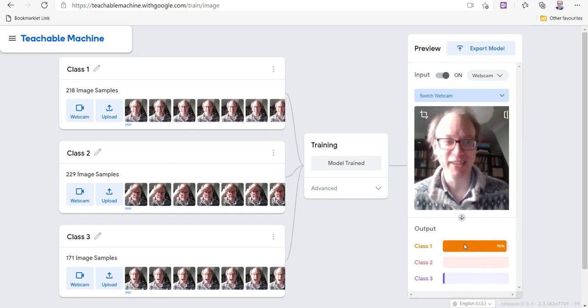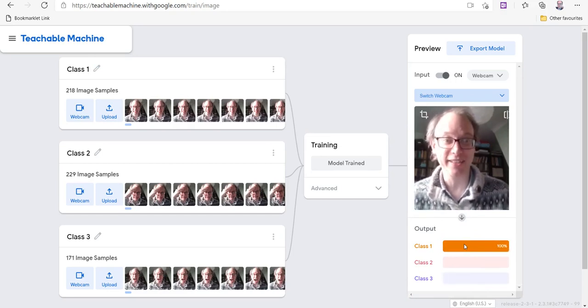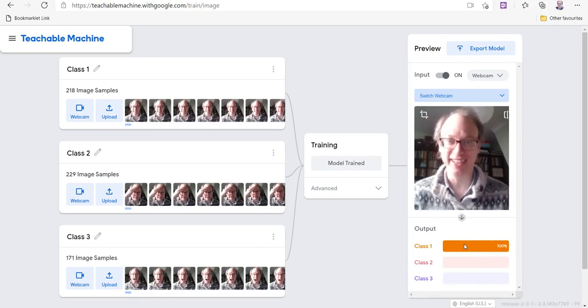But look, go and have a play with this. This is great. And this is the future, folks. This is what's happening.